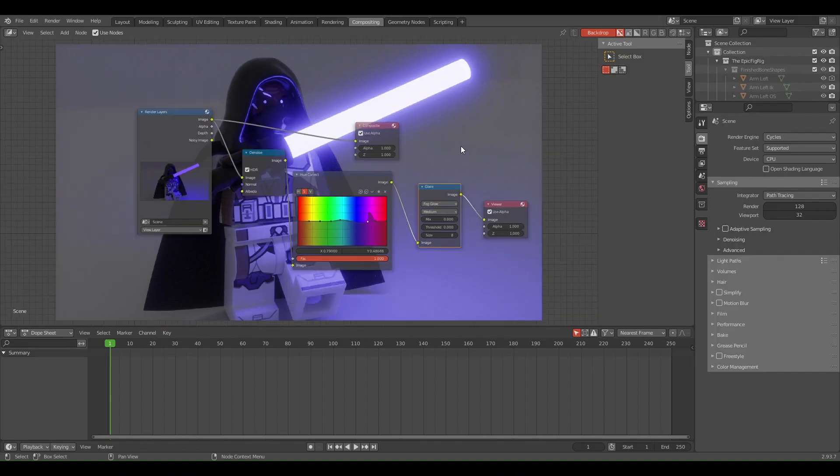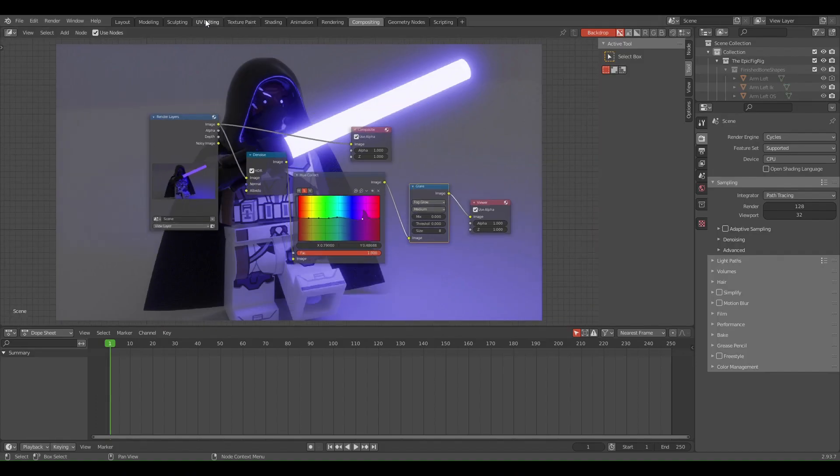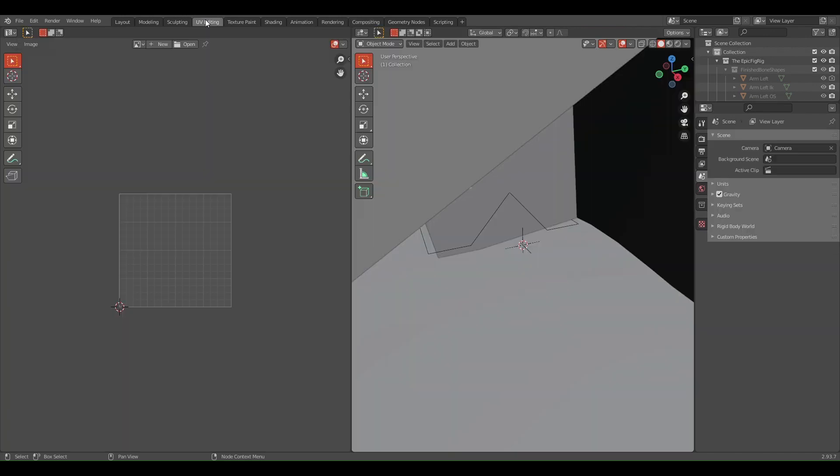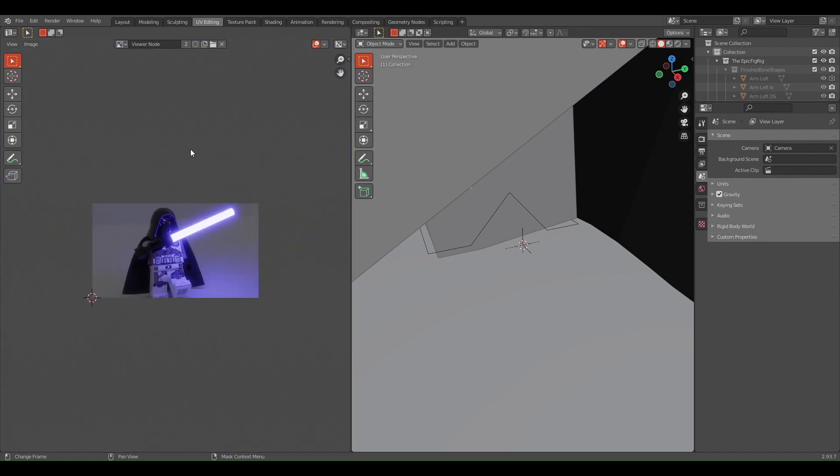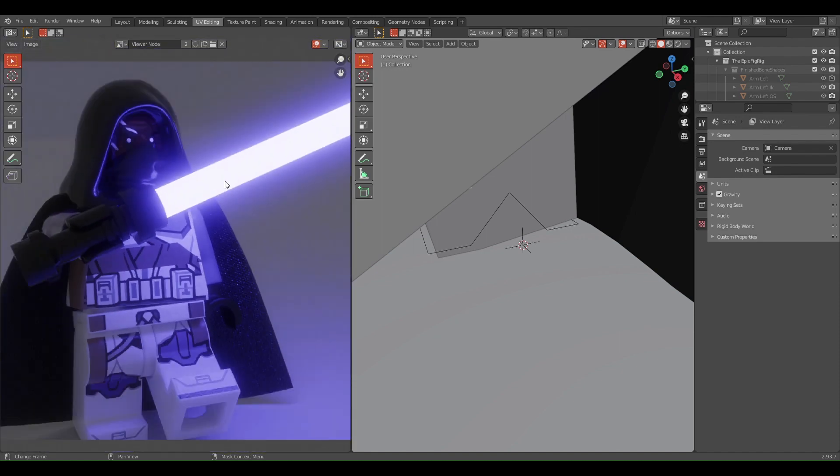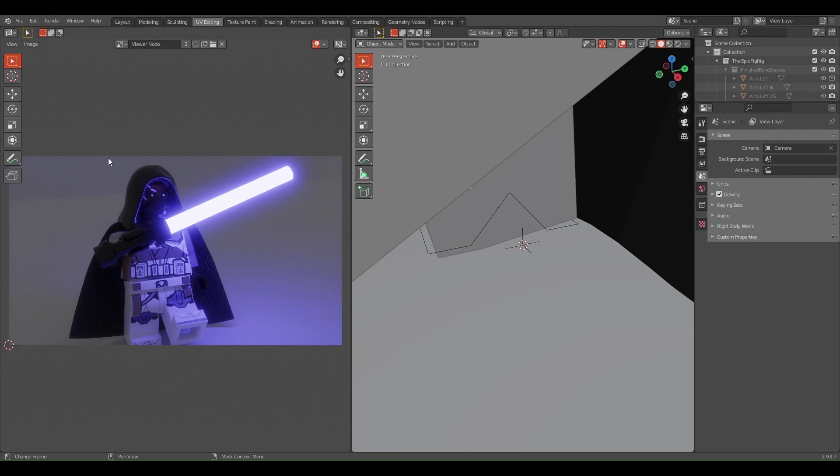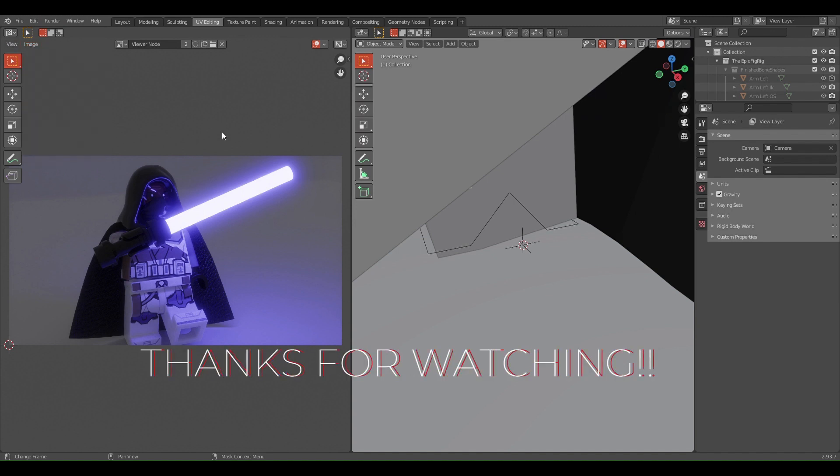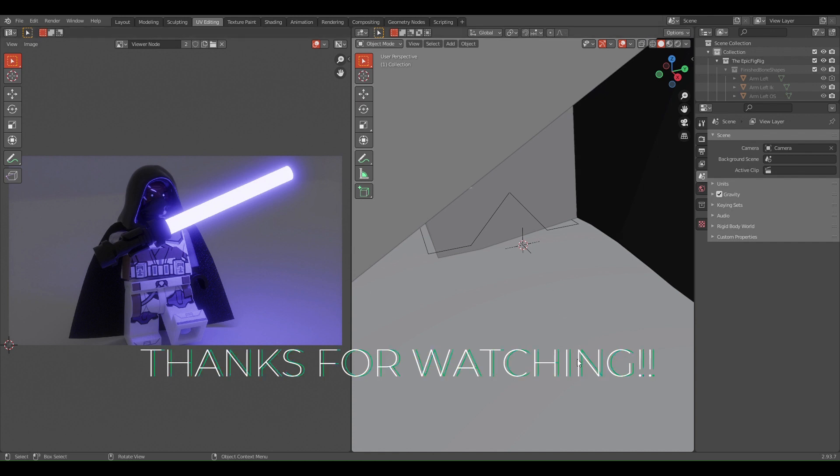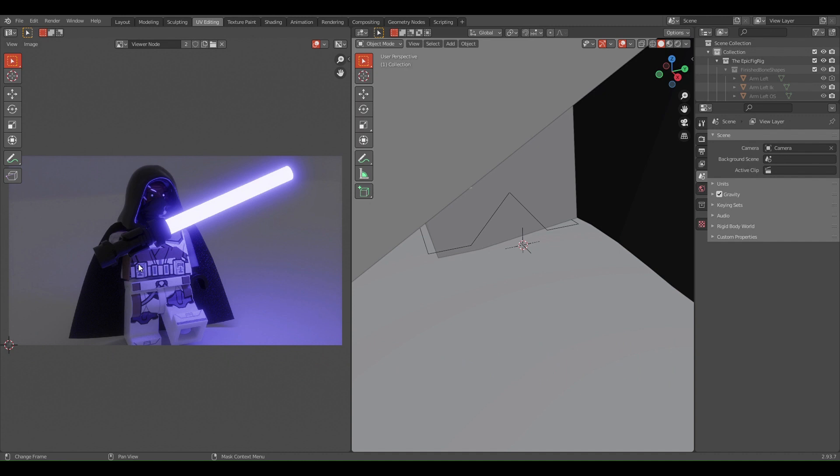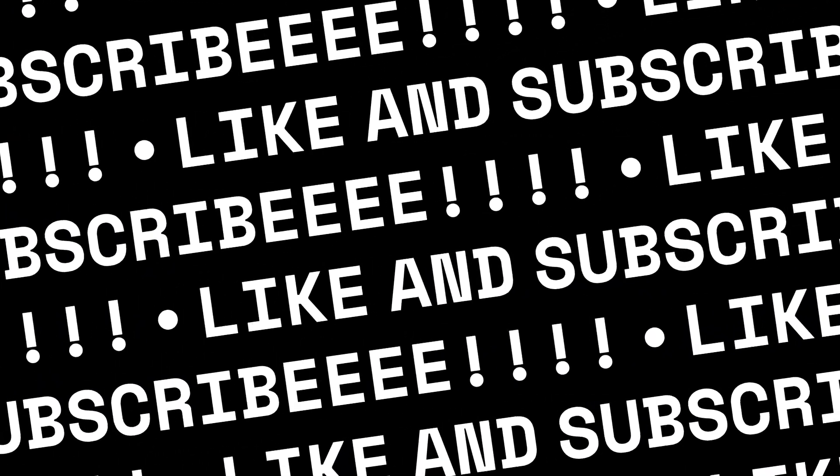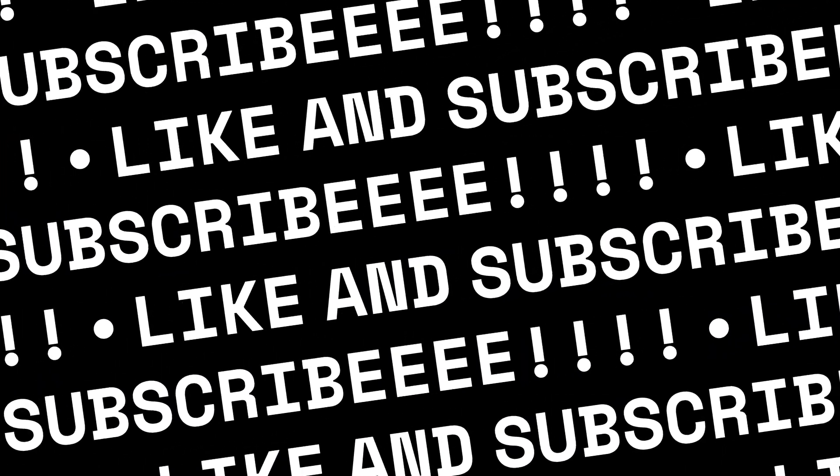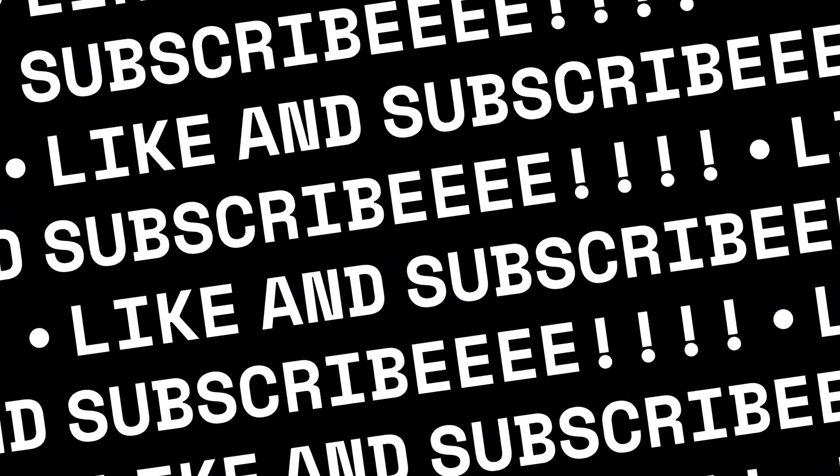Now if you go to UV Editing and you press this one and scroll all the way down to Viewer Node, you can see your character and all the compositing stuff. If you want to save that, you go to Image, Save, and find your place with all your renders and save. I forgot to name it, but yes, so that is how you composite a lightsaber and make it look like that. Thank you for watching and please subscribe.